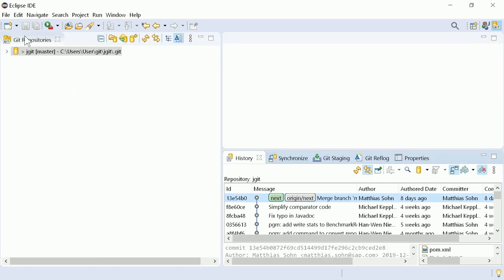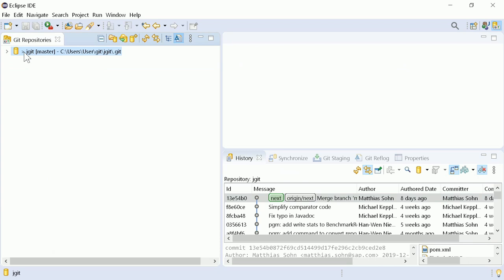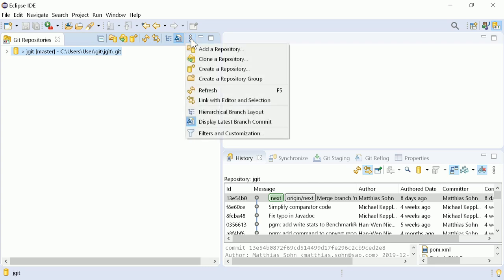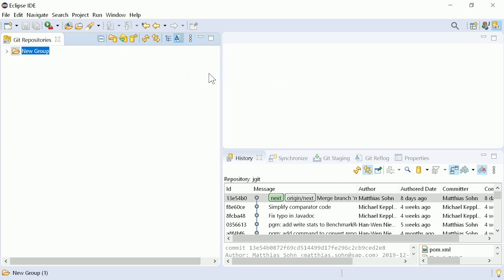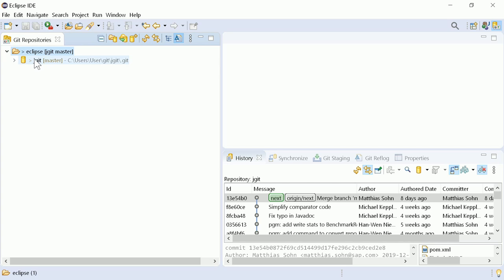In the Git repositories view, repositories can be grouped into folders. Select the repositories to be grouped. In the View menu, choose Create a repository group and enter the folder name. Repositories can be moved into and out of groups via drag and drop.